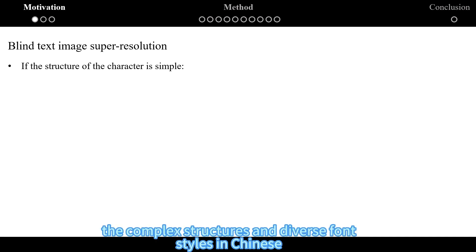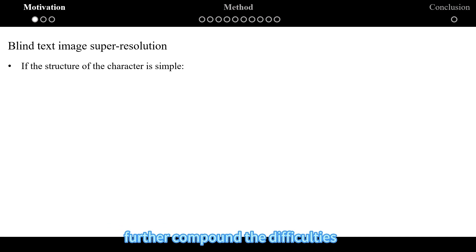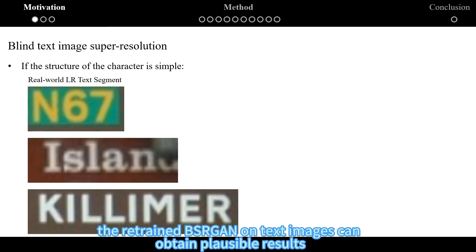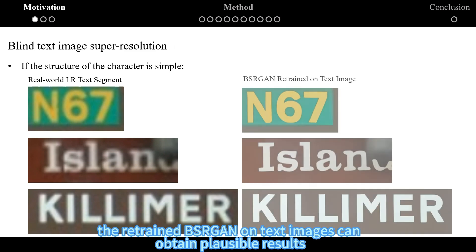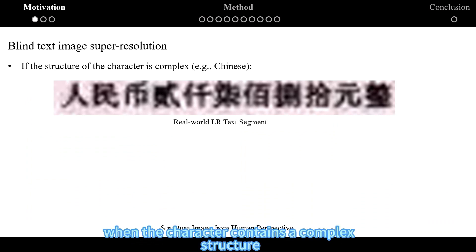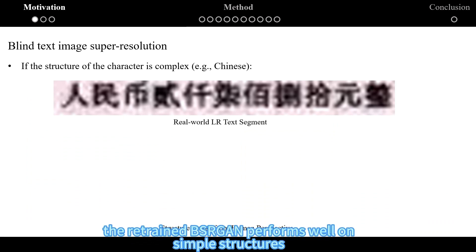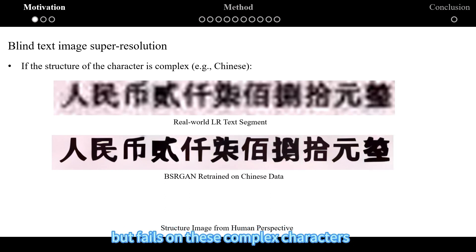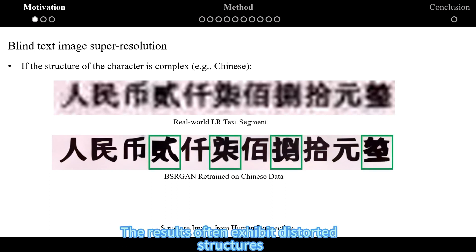On the other hand, the complex structures and diverse font styles in Chinese further compound the difficulties. If the character structure is simple, the retrained BSRGAN on text images can obtain plausible results even when the degradation is unknown. However, when the character contains a complex structure, BSRGAN performs well on simple structures but fails on these complex characters. The results often exhibit distorted structures.